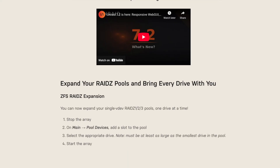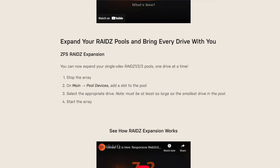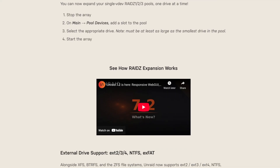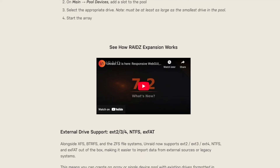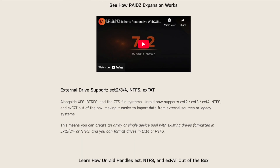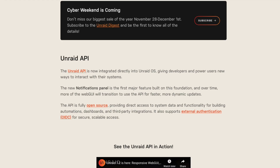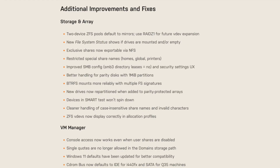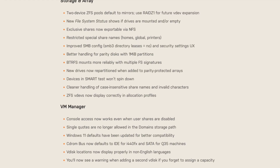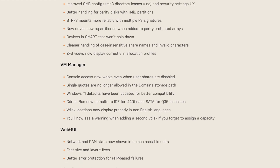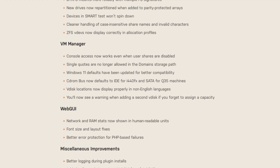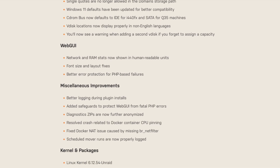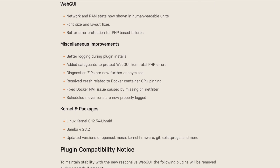We have the ability to add drives one by one to our RAID Z pools. We have native support for NTFS, XFAT, and EXT2, 3, and 4. There's the built-in Unraid API. We now have OIDC support. There's now performance and efficiency core detection on 12th gen and 13th gen CPUs for Intel, and half a dozen other enhancements.